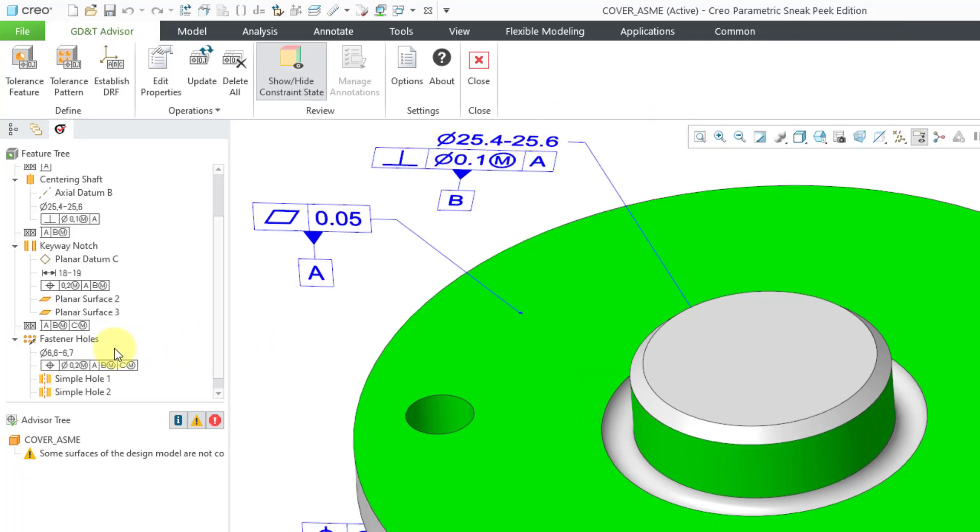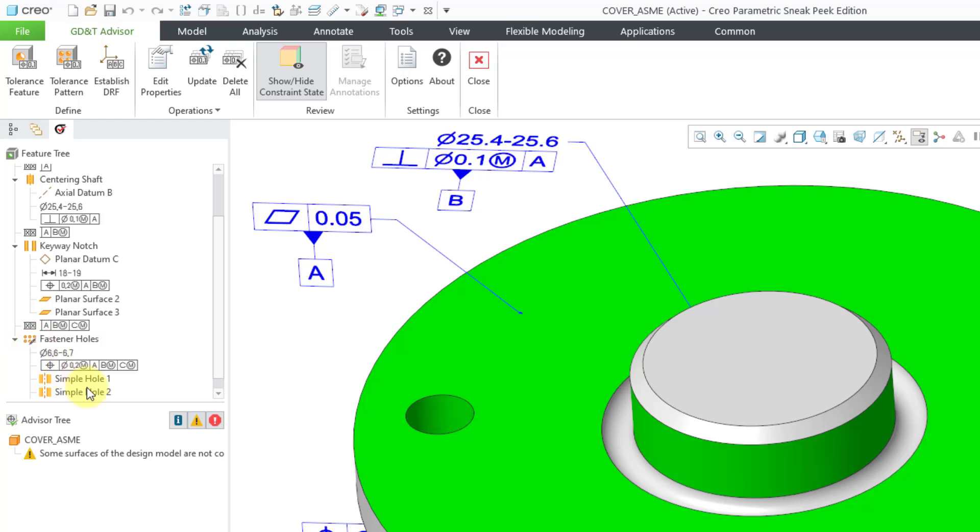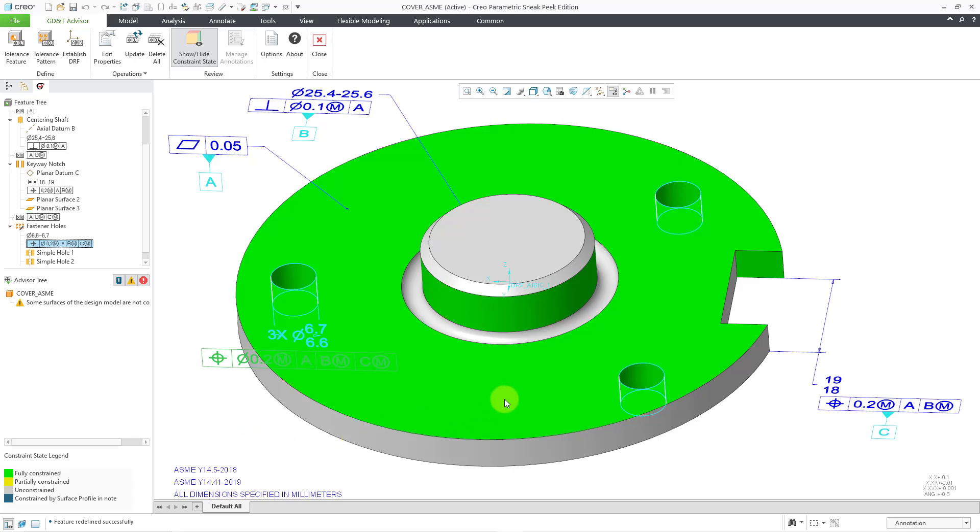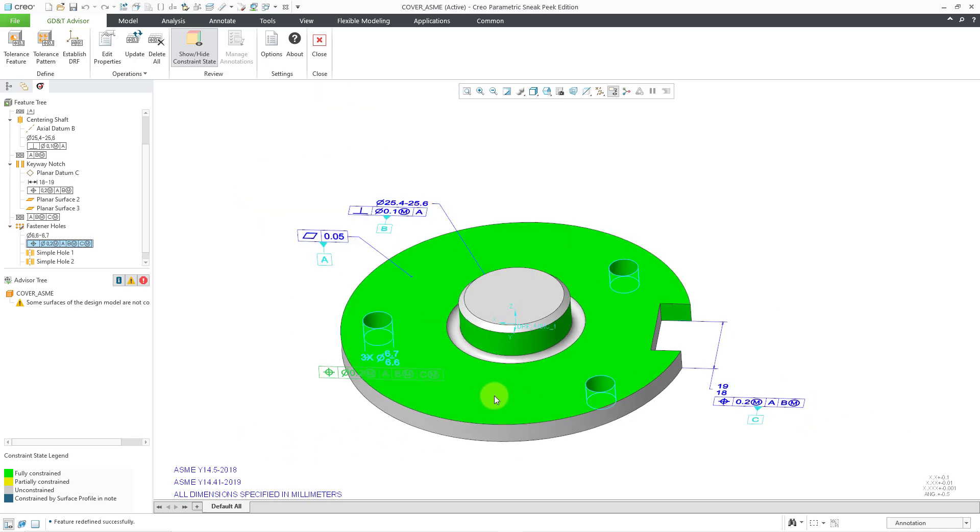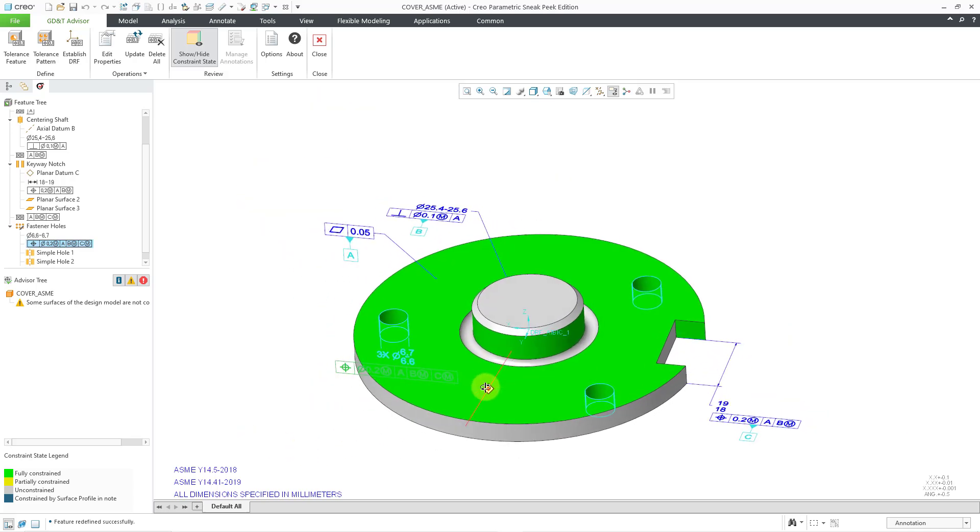If you take a look at the symbol in the feature tree for this one, it's got the symbol for a pattern, but there's a little icon on it that looks like basically a chain. This indicates that it is linked to the feature in the model. If the feature in the model ever updates, then this one will update as well. Speaking of which, let me locate this in the model.